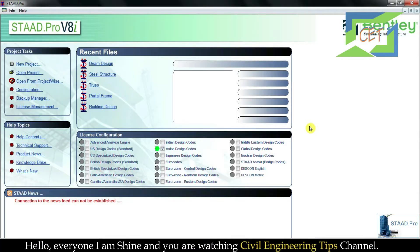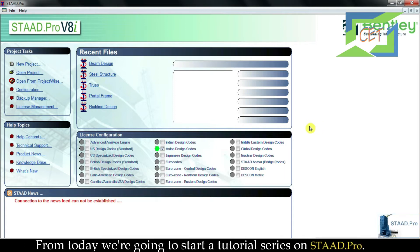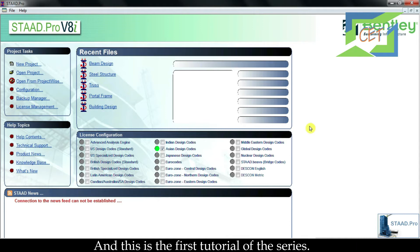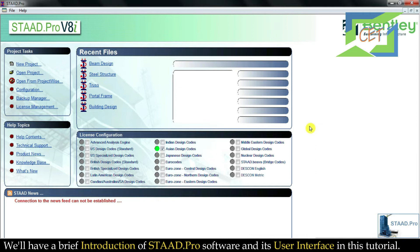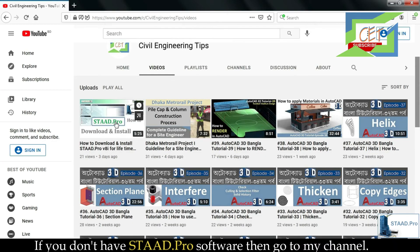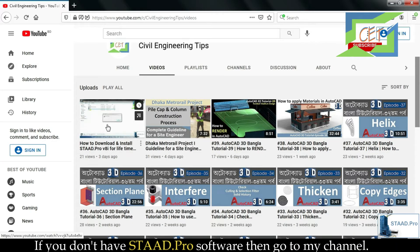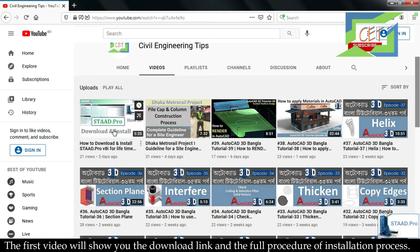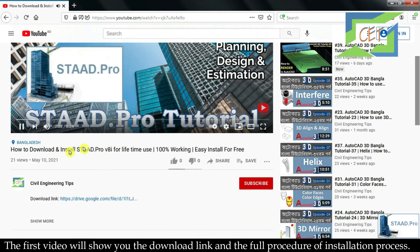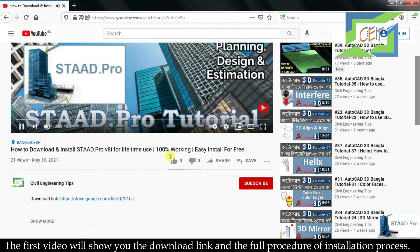Hello everyone, I am Shine and you are watching the Civil Engineering Tips channel. From today we are going to start a tutorial series on STAAD.Pro, and this is the first tutorial of the series. We will have a brief introduction of STAAD.Pro software and its user interface. If you don't have the software, go to my channel — the first video will show you the download link and full installation procedure.